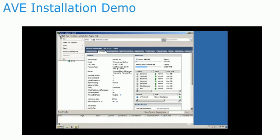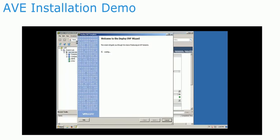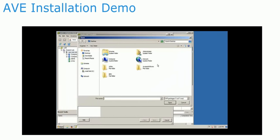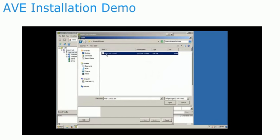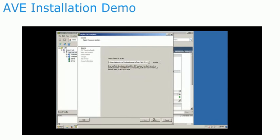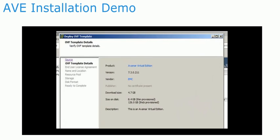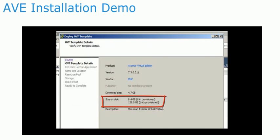When installing onto a VMware environment, Avamar Virtual Edition is distributed as an OVF or OVA file. This file must be imported into the system. The OVF file contains a base virtual machine. This machine contains a virtual disk that has been preloaded with Avamar software.